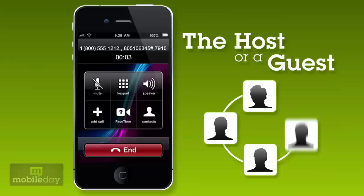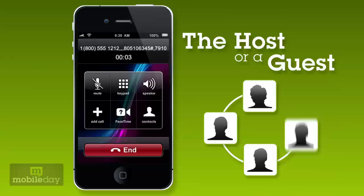MobileDay also has a suite of features like smart messaging and one-touch rejoin, and many more. MobileDay works great with any conference call provider. You just use what you've already got.